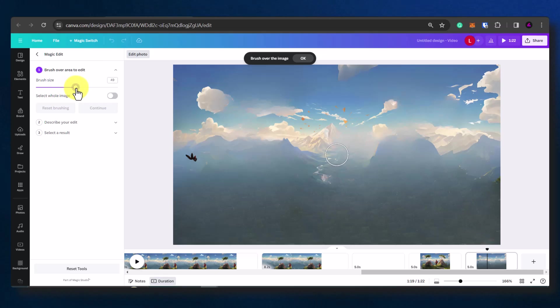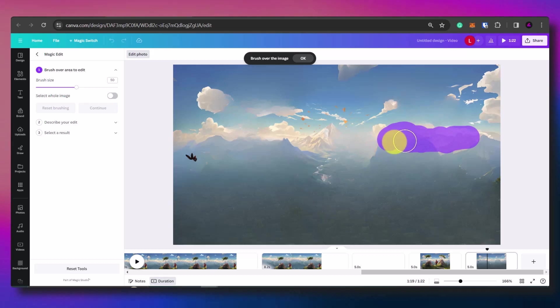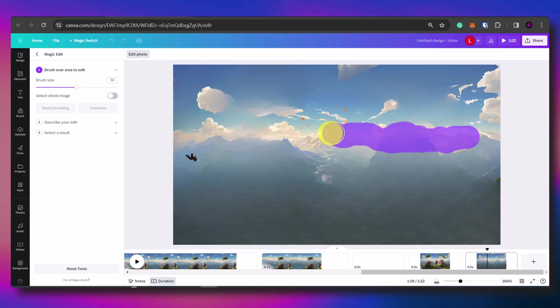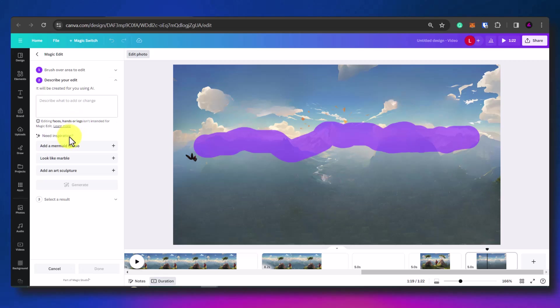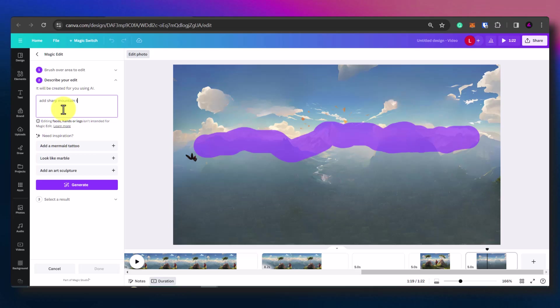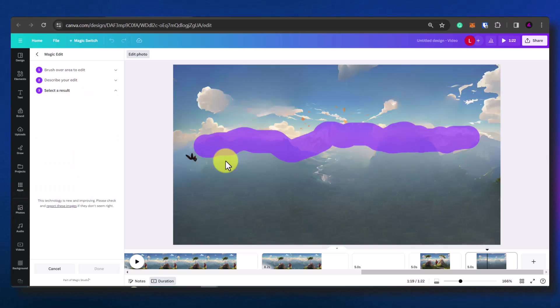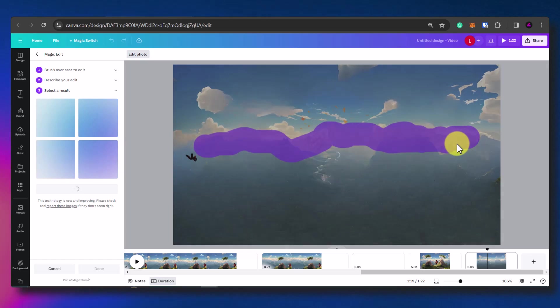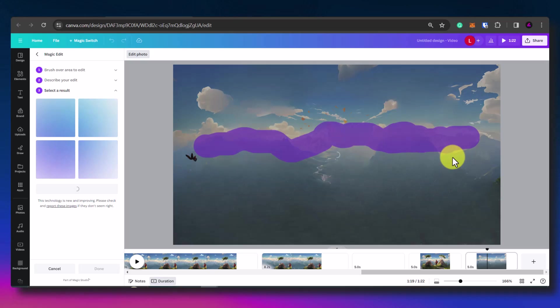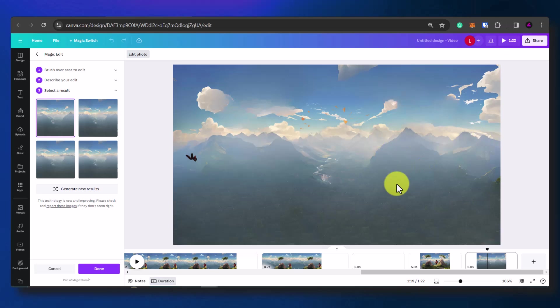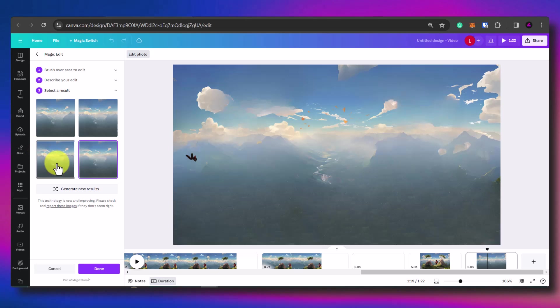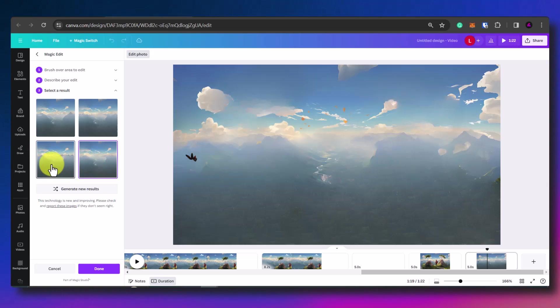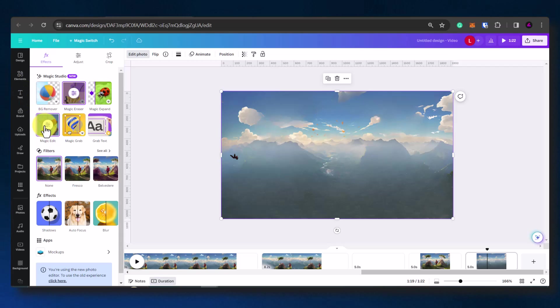So what I want to do is actually highlight this. I want a bit of mountain tops here, a bit more detail, so I'm going to write describe your edit: add sharp mountain tops, generate. I want a mountain line here so hopefully it will come up with some mountain tops. So there you go, see it's added some mountainous tops here. They have given us different options here so you can select the one that looks good for you. I like these mountain tops just peeking through the clouds.